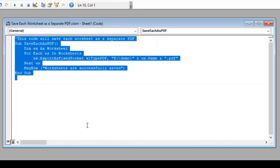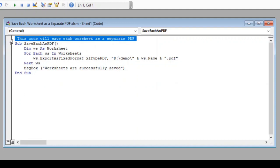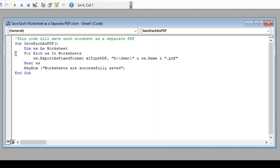This is the macro code that will do our job. I have also provided this code in the description box below. Now let us understand this code line by line. The first line here is just a comment for us to better understand what our macro is supposed to do. Then we have started our macro with name save each as PDF. You can give any name you prefer.